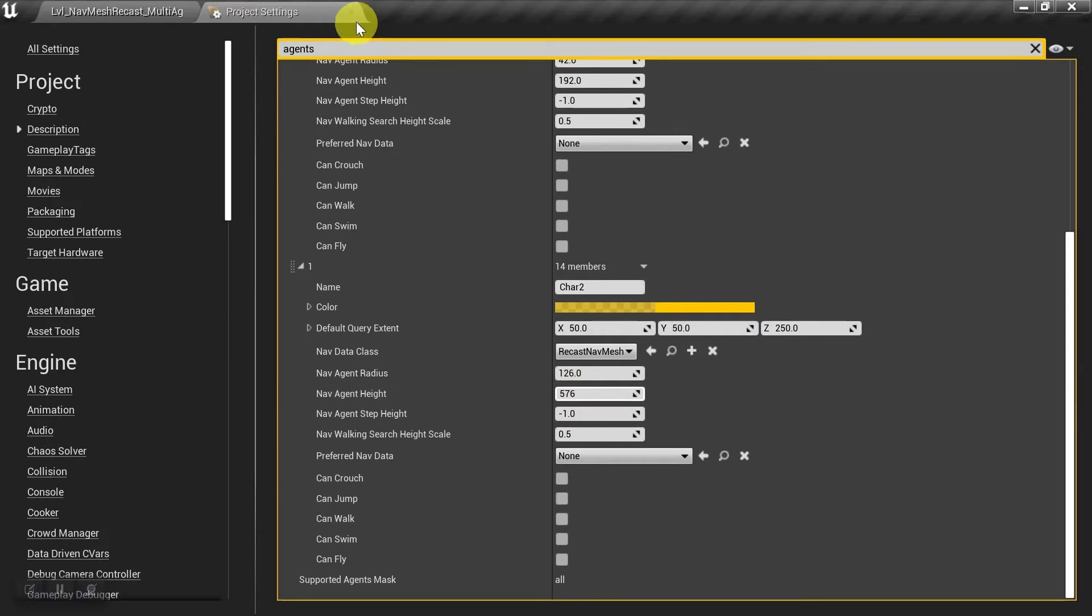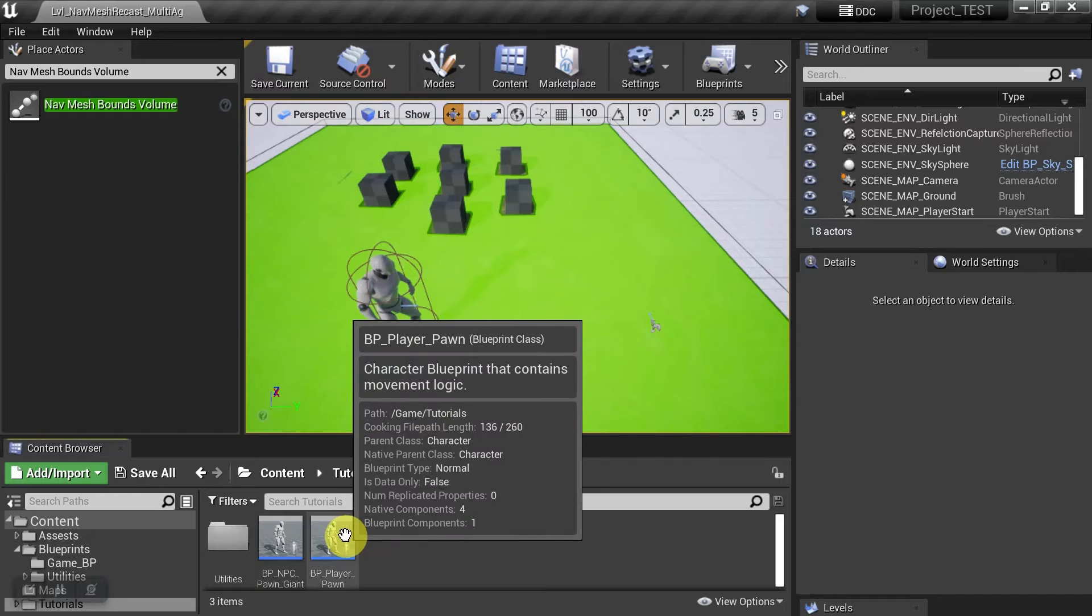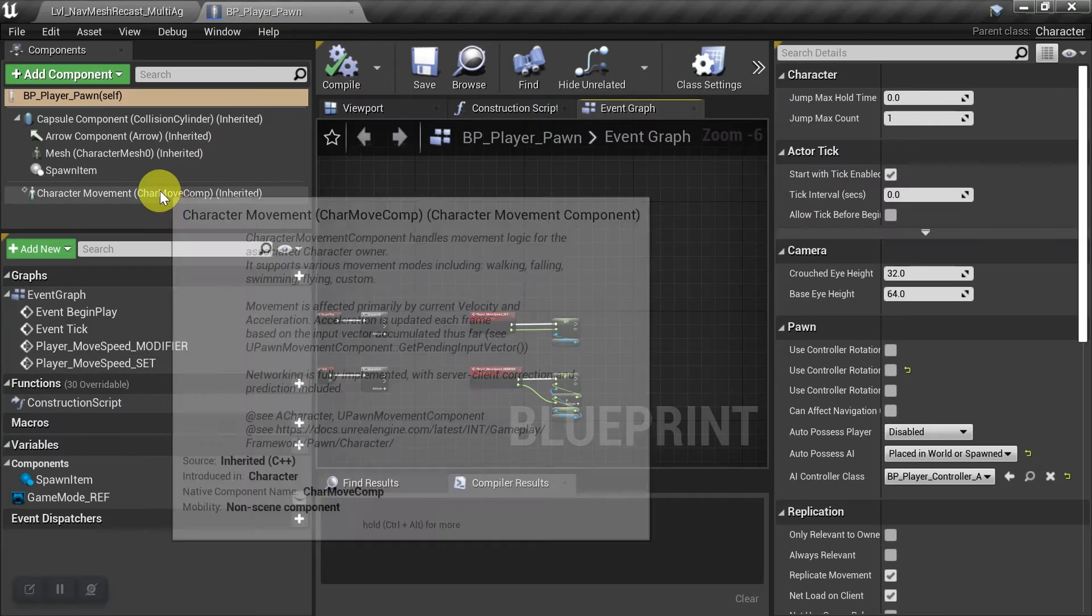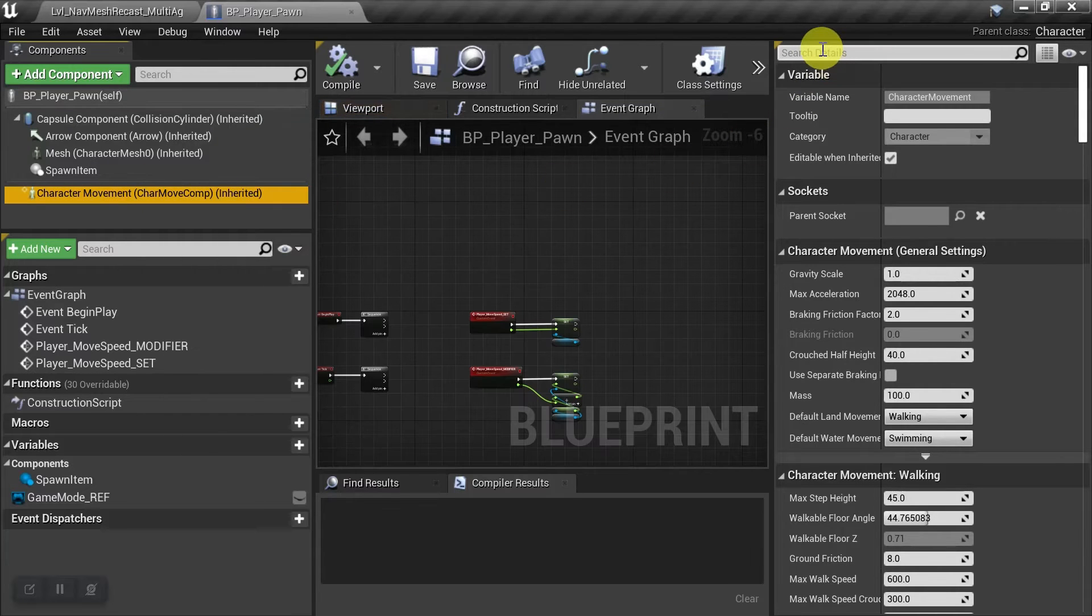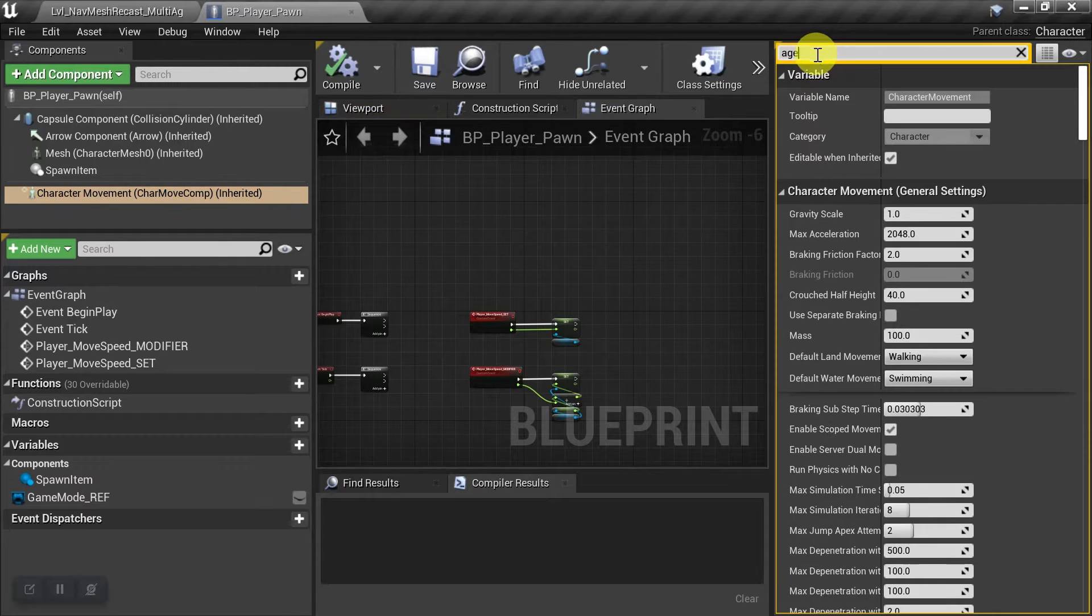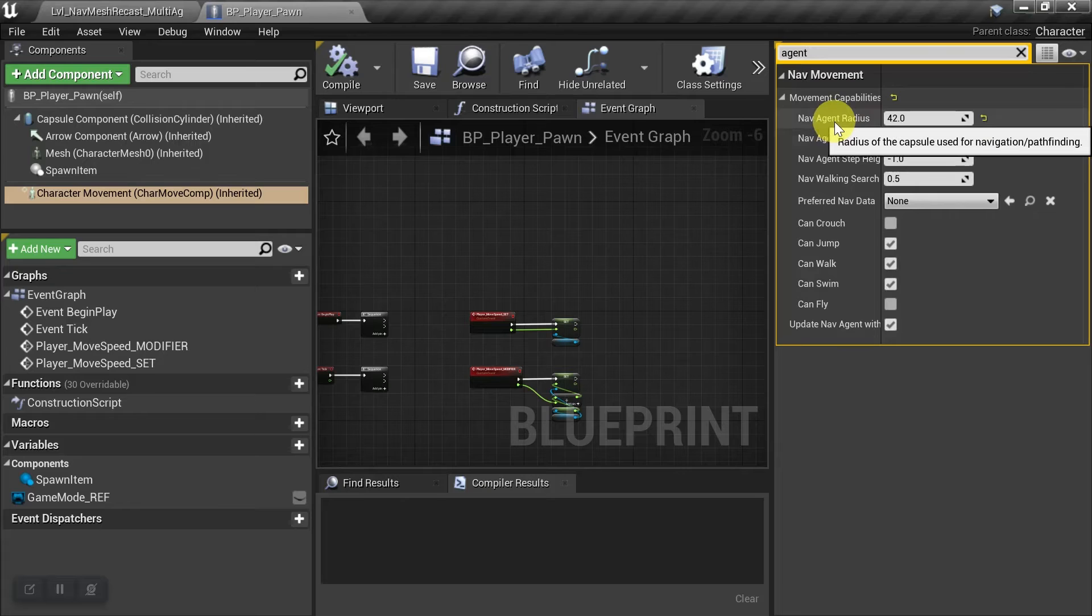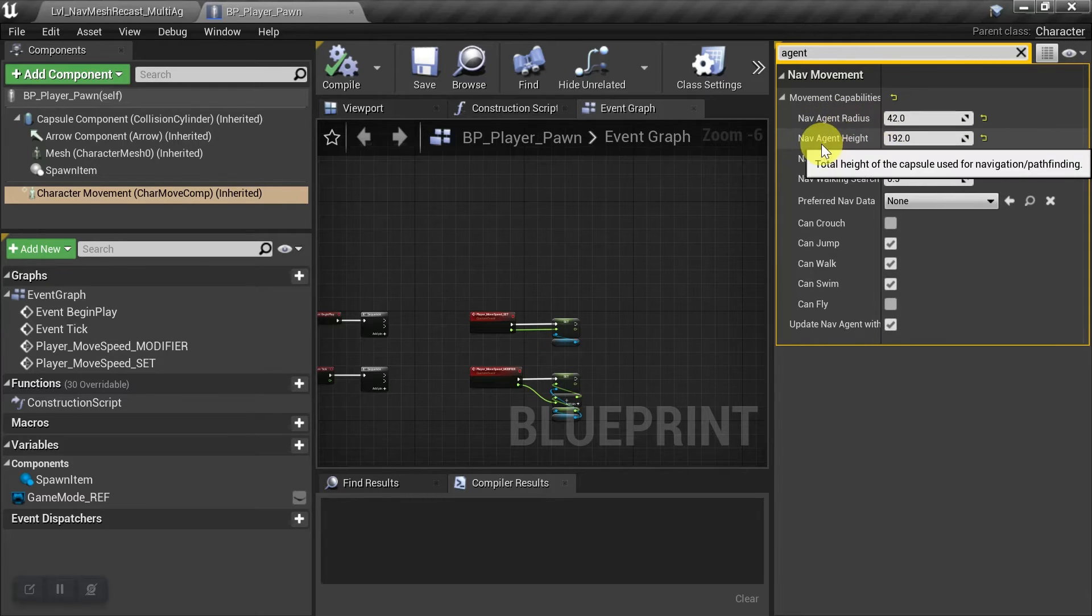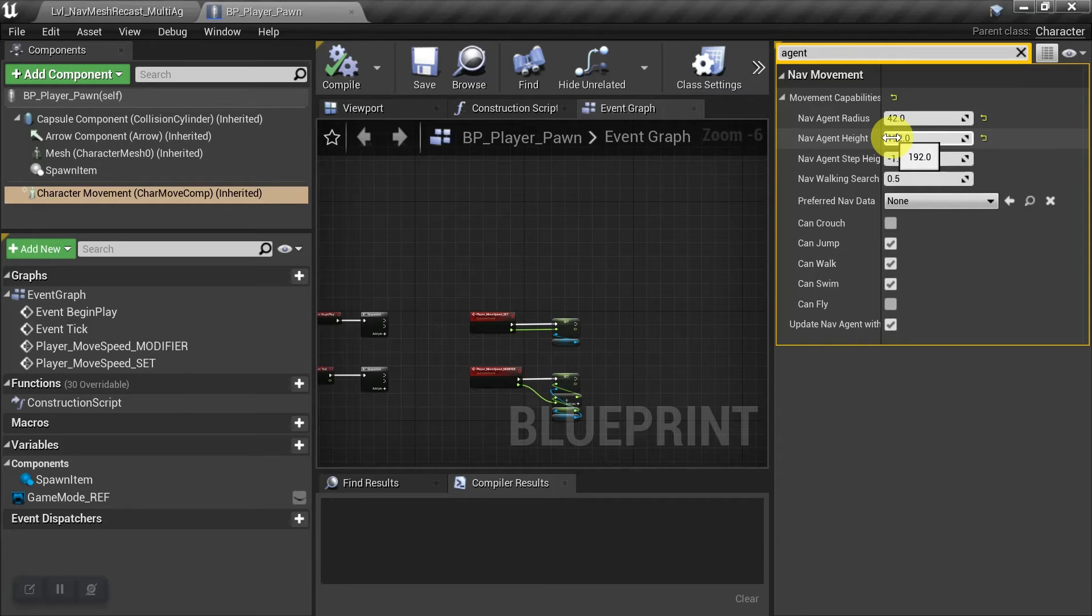Well, for this, we'll close the project settings, and we'll go to the blueprints for the characters. I'm going to start with the player pawn, and we'll come down here, and we'll select character movement, and then we'll search for agent. And by default, his agent radius was 42, and his agent height was 192. So that's where I get the dimensions for character one.